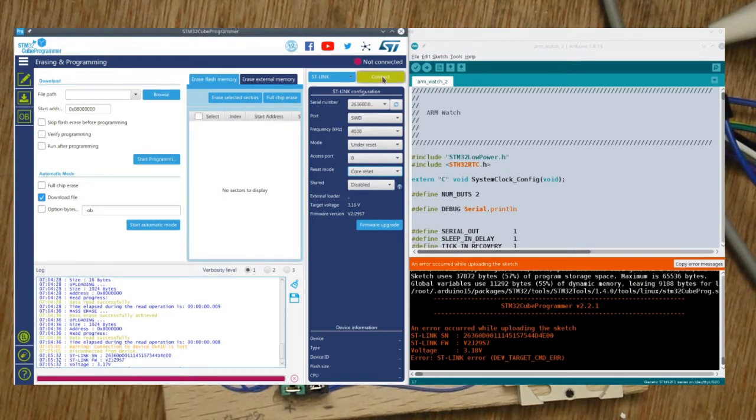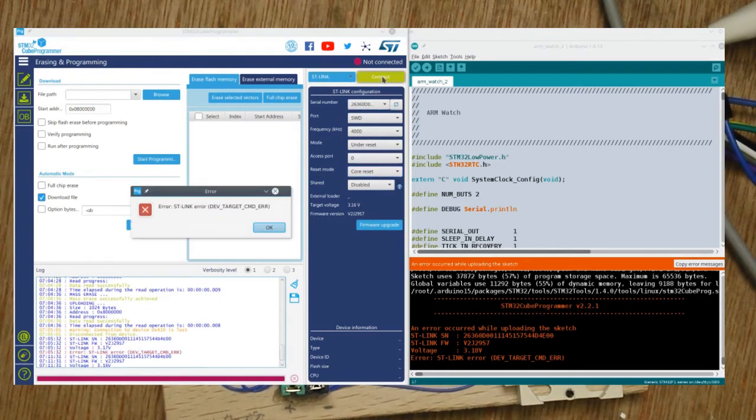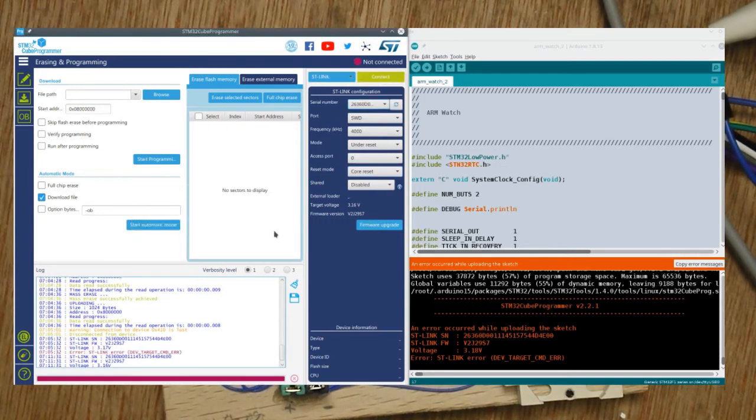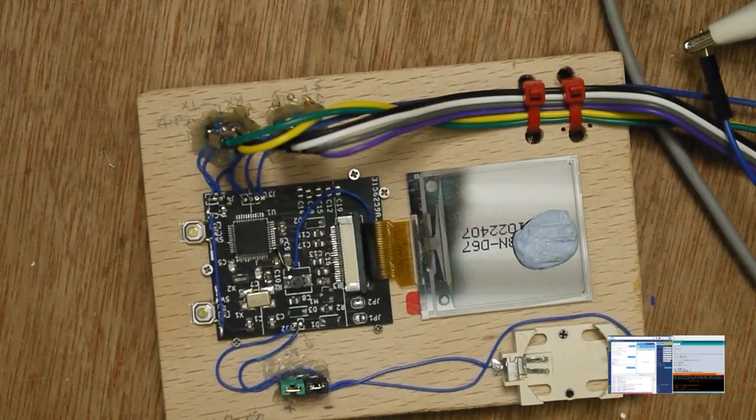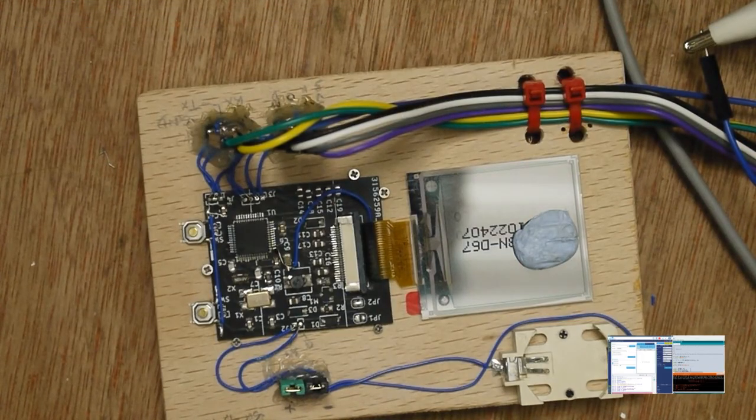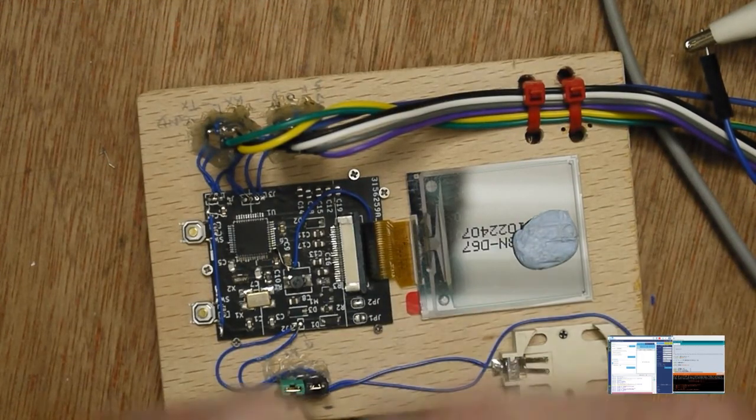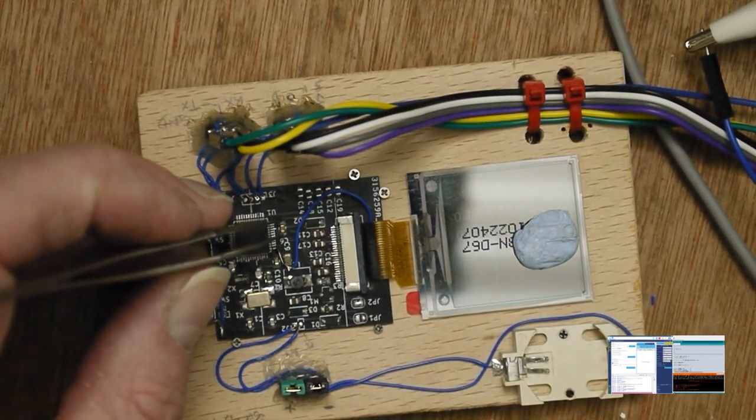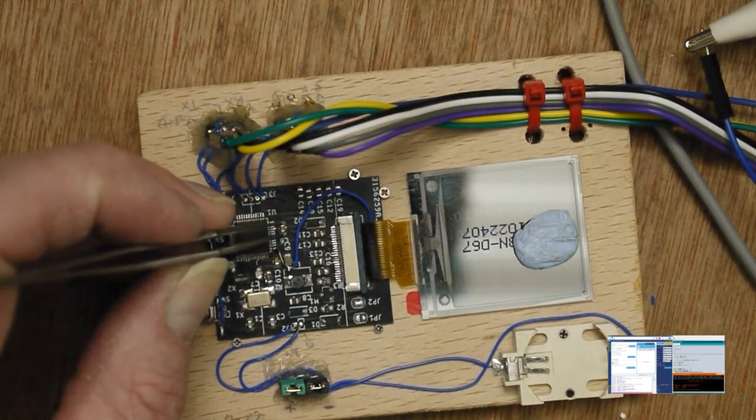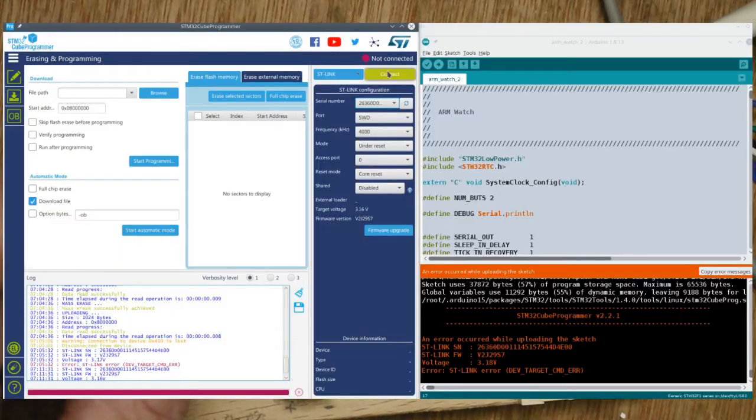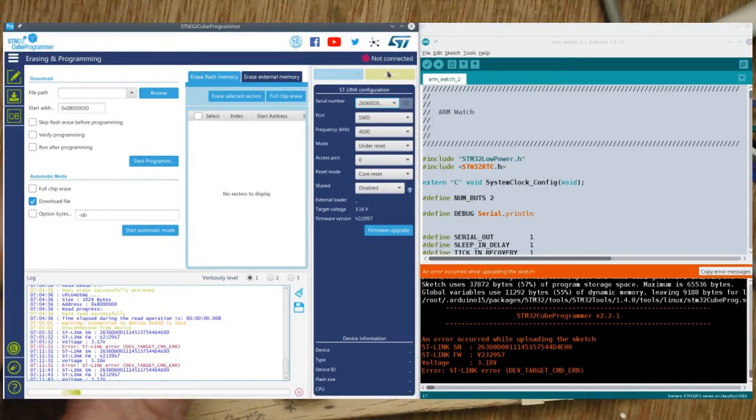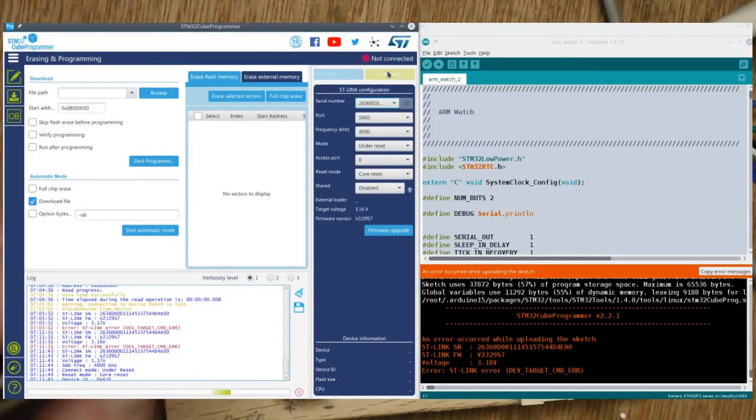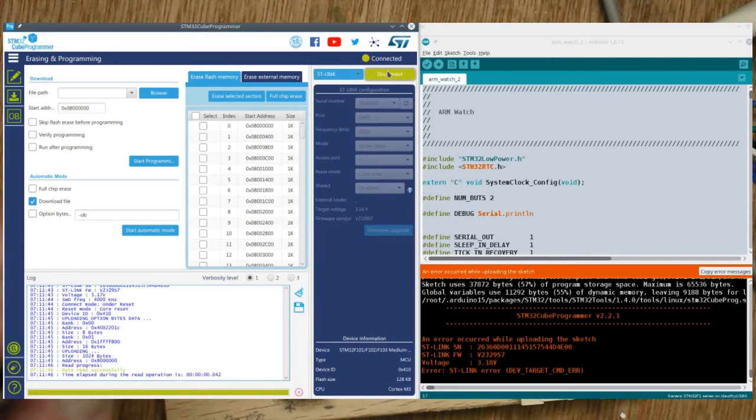Now if you try without resetting the STM32, you get exactly the same error. But if I get some tweezers and short out this capacitor here, which turns out to be my reset capacitor, and attempt to connect and let go, then it actually connects.